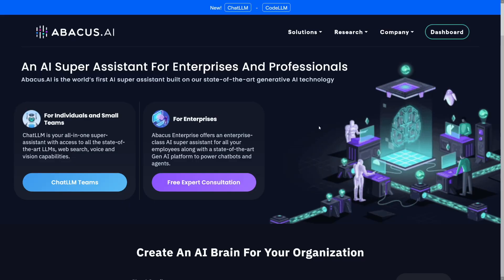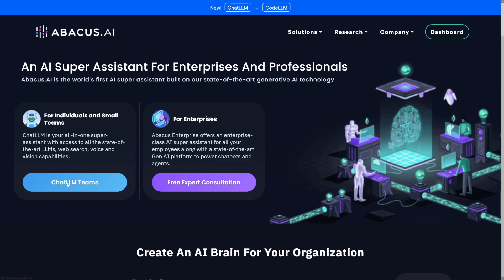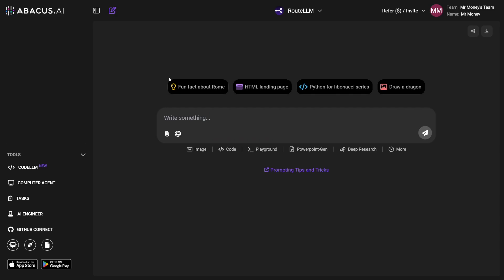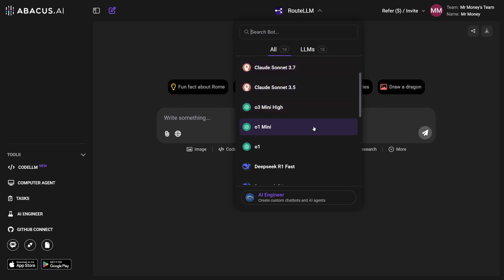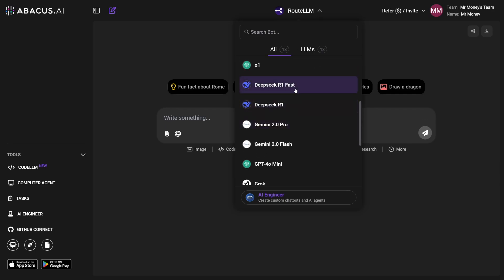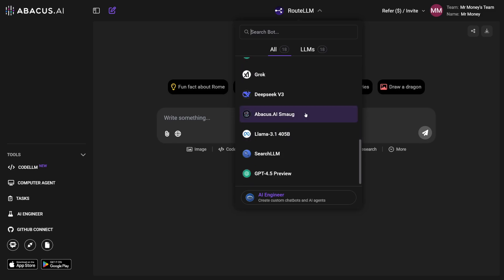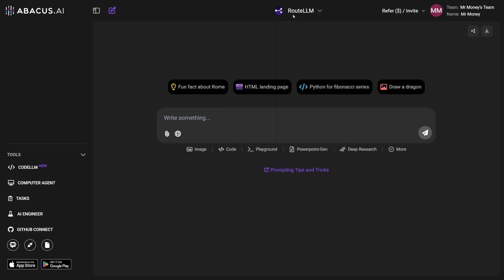So when you land on the homepage, you just have to log in and make an account — you can use Google, whatever. I like to start with ChatLM Teams. Why do they call it Teams? It's your all-in-one super assistant. It looks like ChatGPT, but if you click here, you've got all of these models you can use — DeepSeek, Gemini, GPT-4O, DeepSeek 3, Claude — a lot of models all-in-one. But if you choose Route LLM, it's going to read your prompt and give you the best LLM for that purpose.